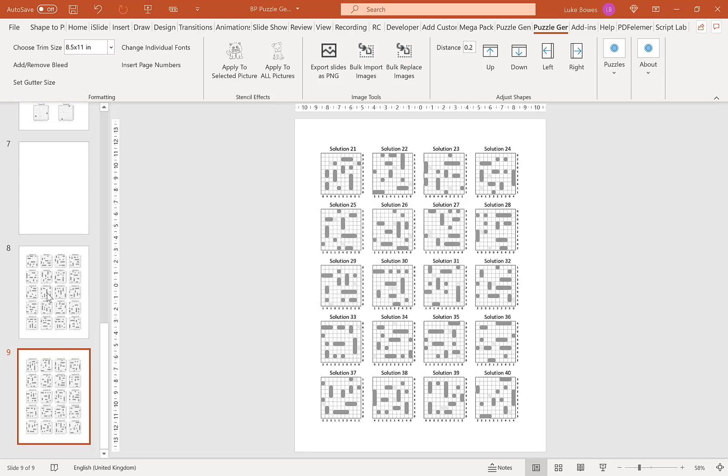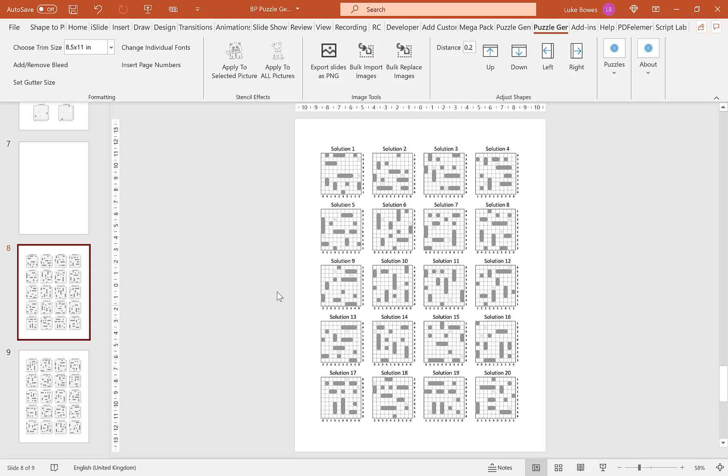I hope this quick overview video helps you get started creating warship puzzles. Thank you for watching.